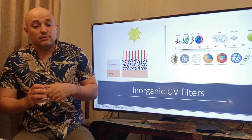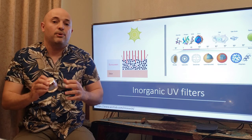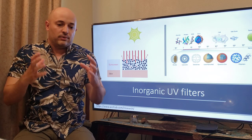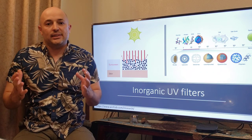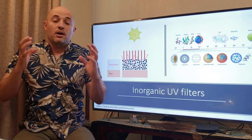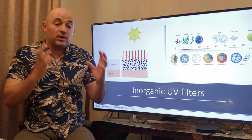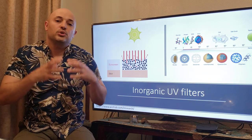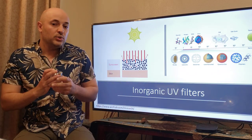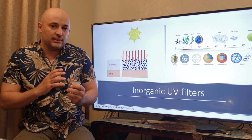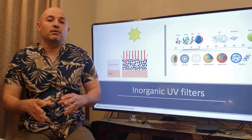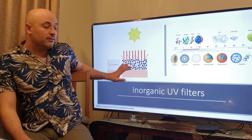Another type of UV filter found in sunscreen is nanoparticles. Nanoparticles are compounds or materials at the nanoscale — between 1 to 100 nanometers. We can harness this nanoscale behavior to produce different products like UV filters. These nanoparticle-based UV filters also cause bleaching of corals.